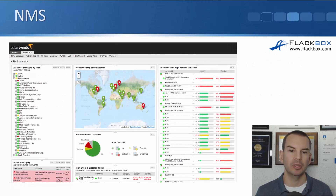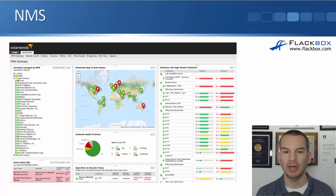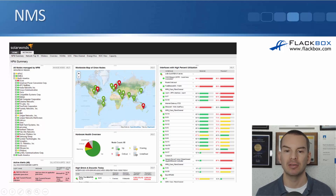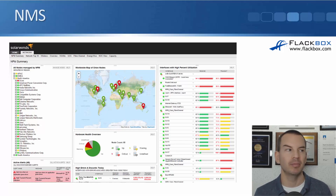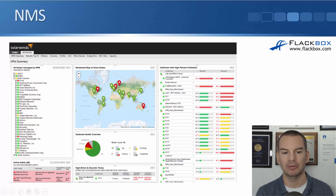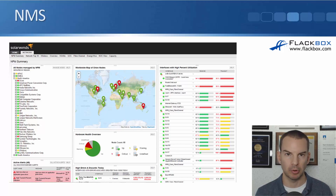Looking at an NMS system — this is from SolarWinds, a very popular paid NMS — you can see it has a nice GUI with graphical reports. On the right you can see the kind of information highlighted: interfaces with high percent utilization. So if you've got congested interfaces it tells you, so you can fix it by adding more bandwidth or configuring QoS, which we'll cover later. At the bottom it's also reporting on interfaces with high error and discard rates, giving you a dashboard of everything going on and highlighting potential network problems.